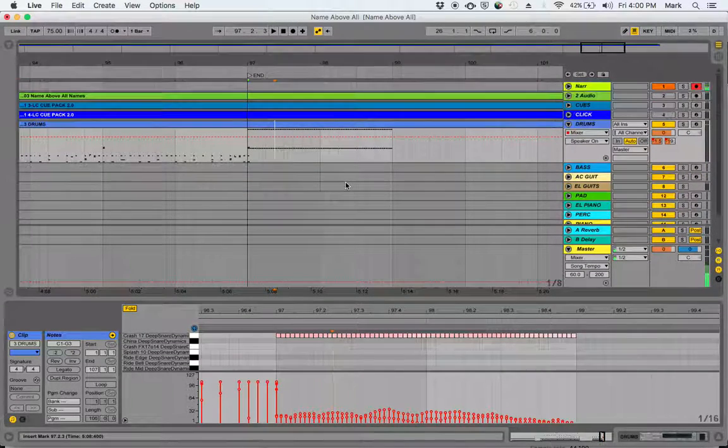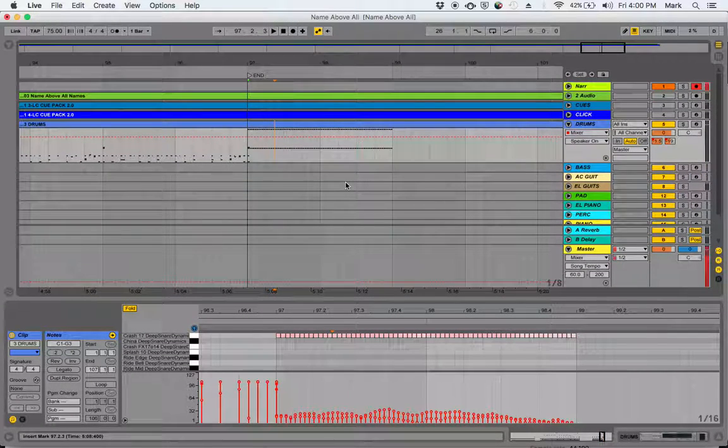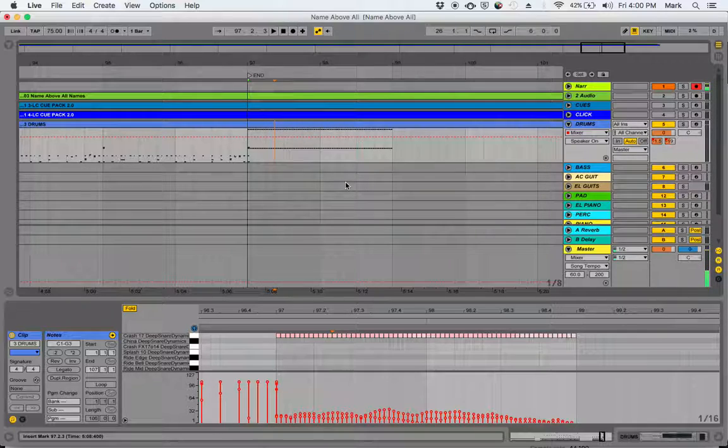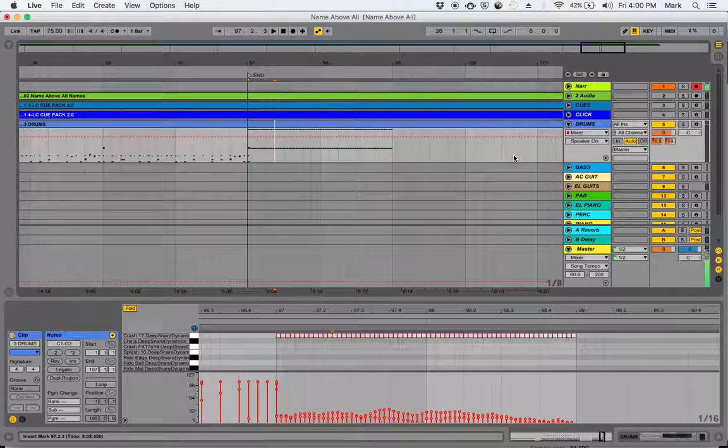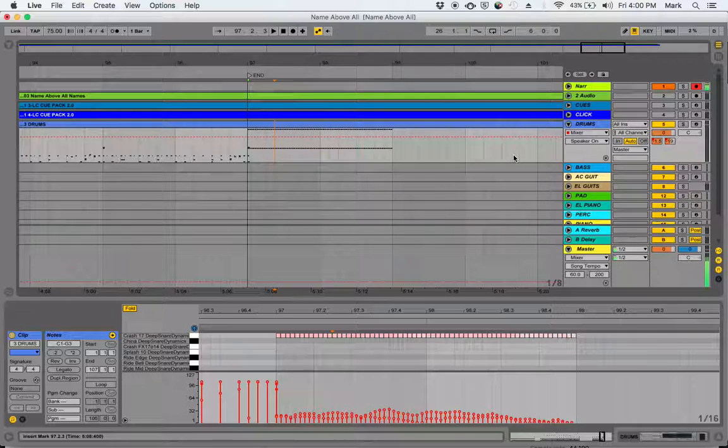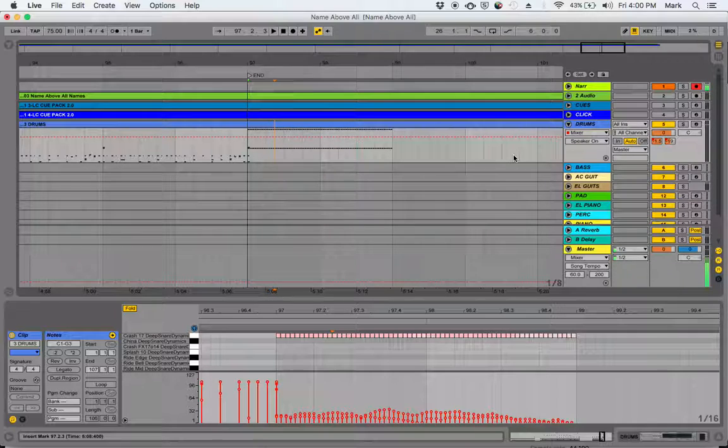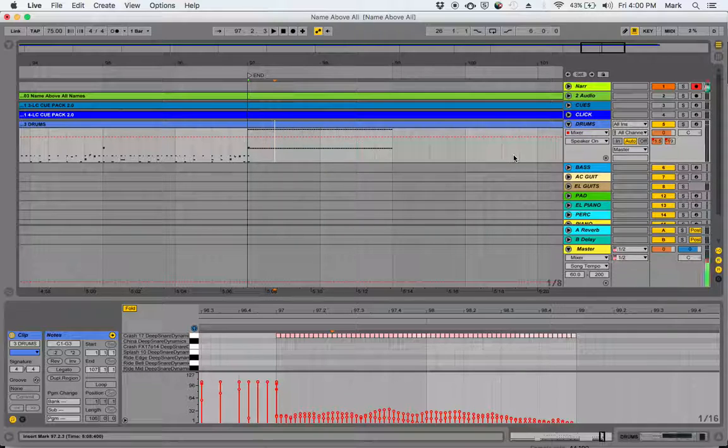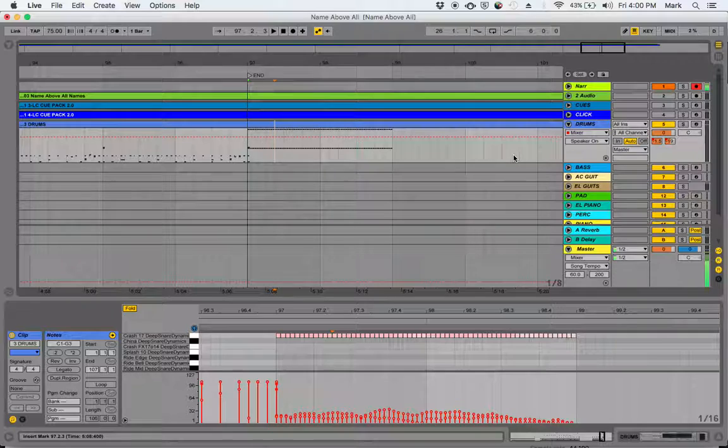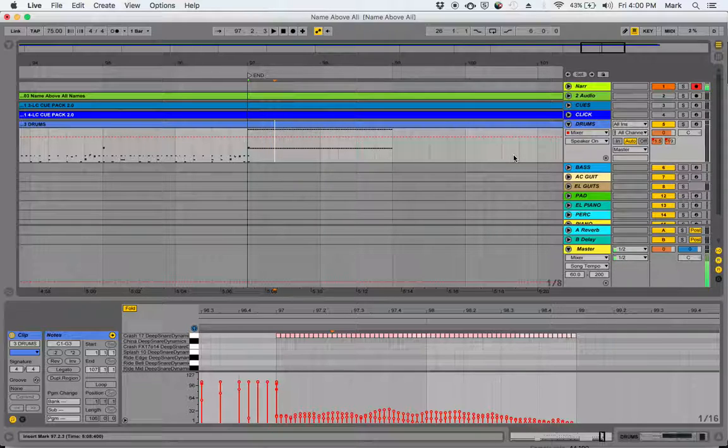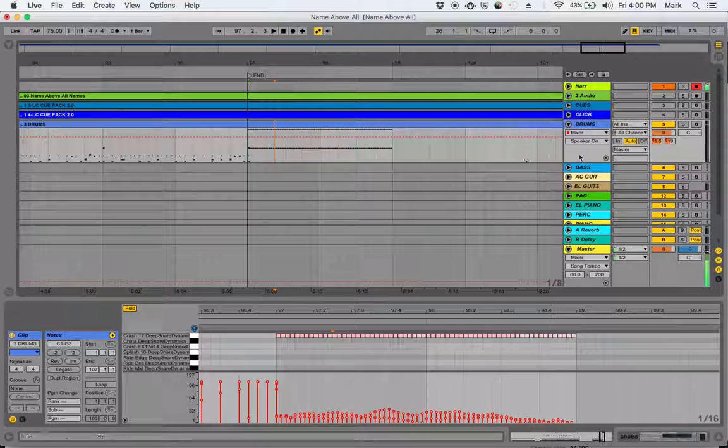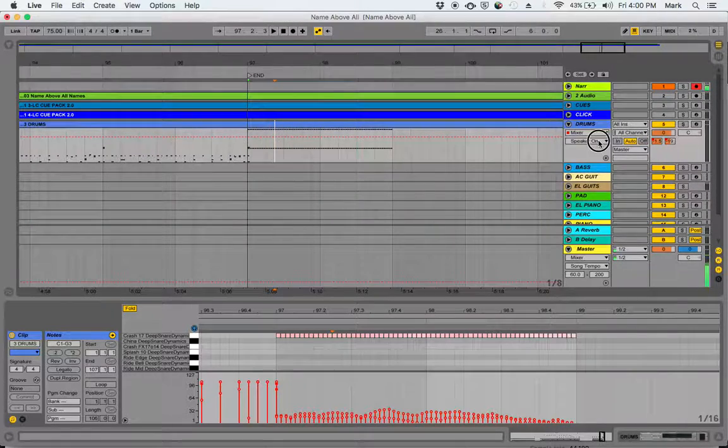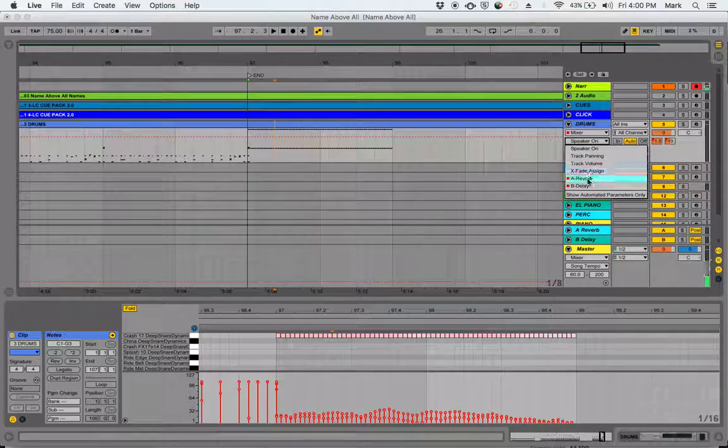So one of the things we didn't talk about is the way that Ableton handles automation. We did talk about digital workstations that allow you to program mixer movements, so if you had a fader that you wanted to go up and down at a certain speed or pattern, you would be able to program that fader.